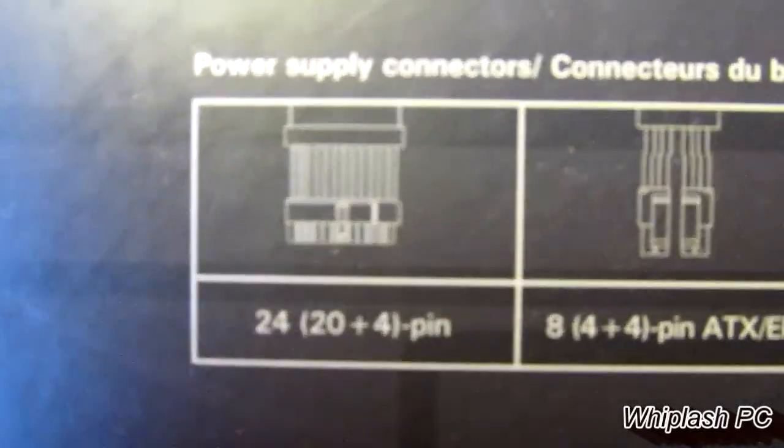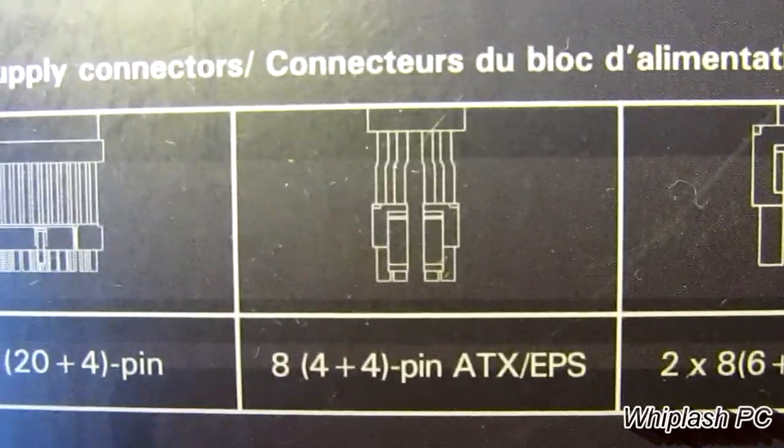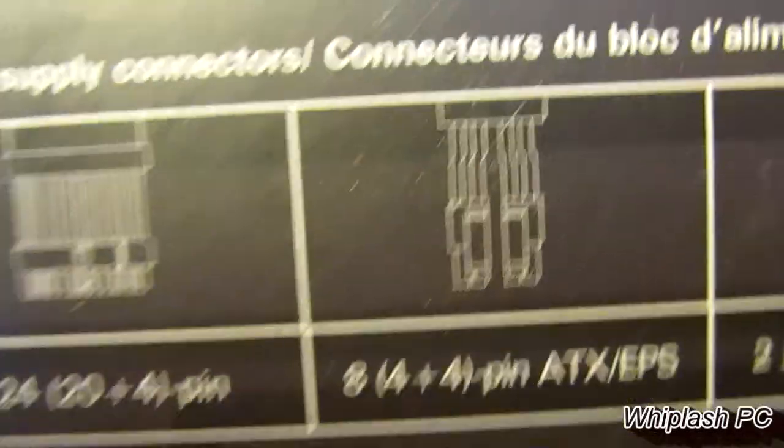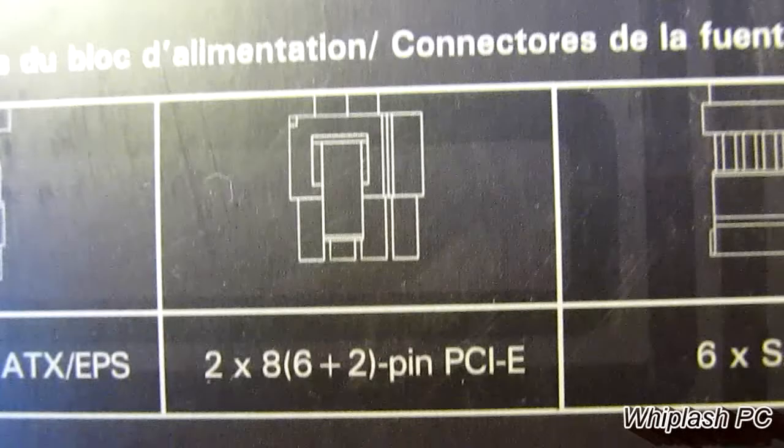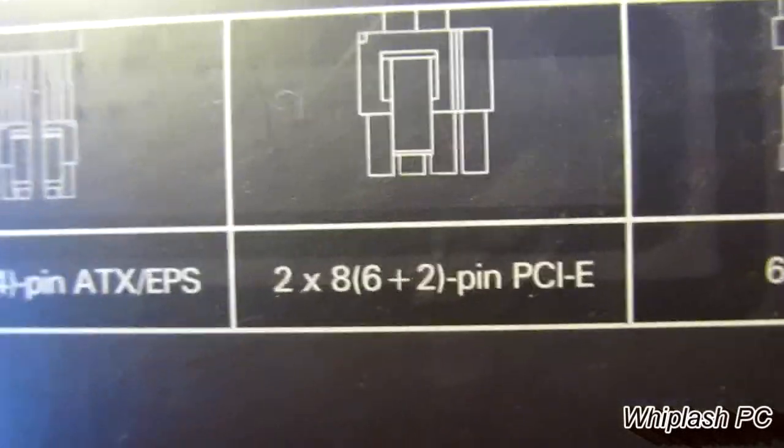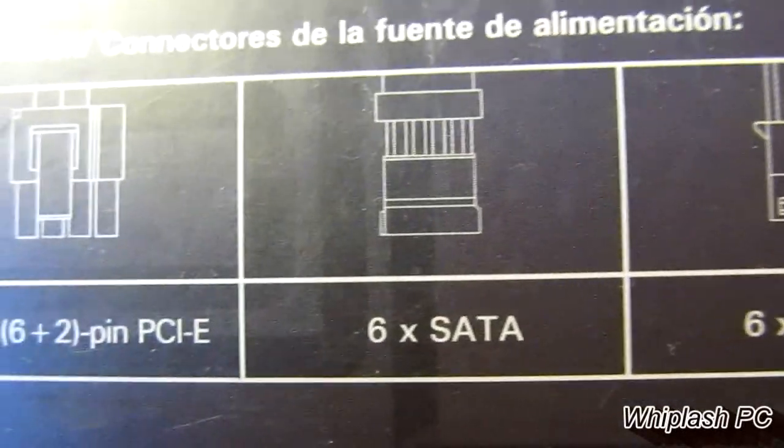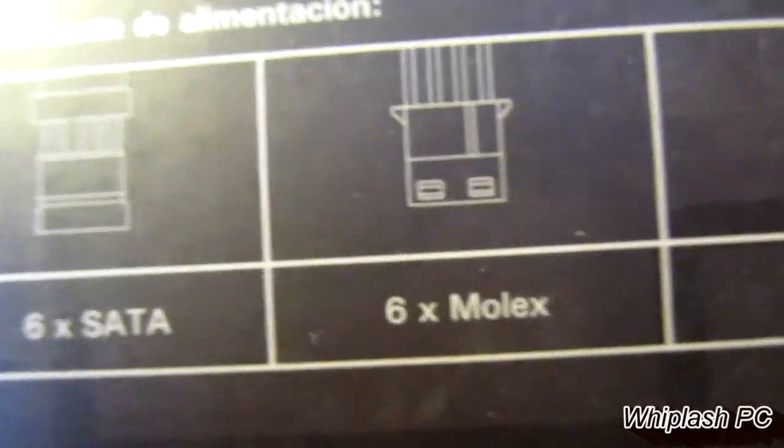You have the 24-pin connection, the two 8-pin connections. Well, I guess it's the 8-pin connection. Then you have the six plus two pins for PCI Express. Six SATA's, six Molex, and one floppy.